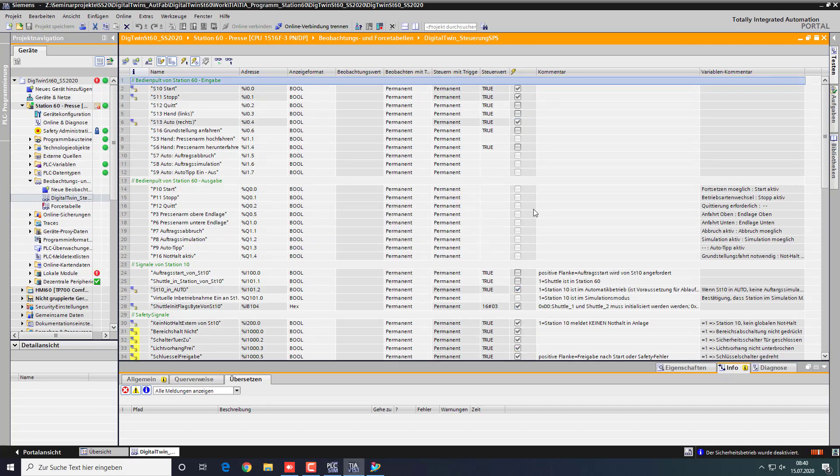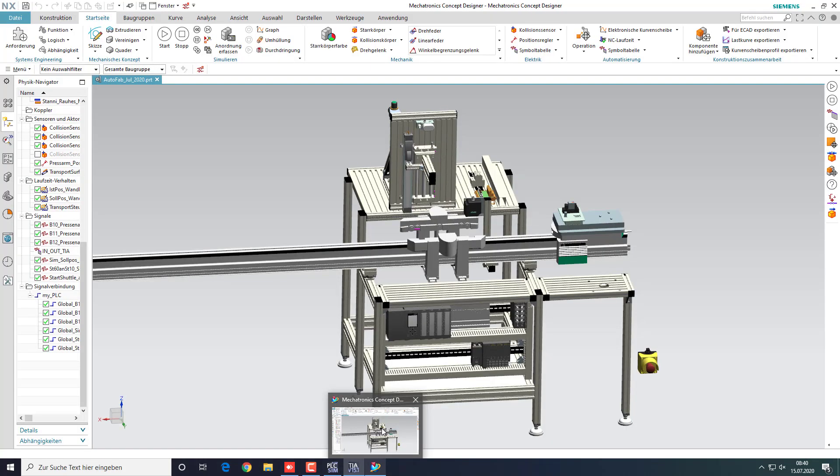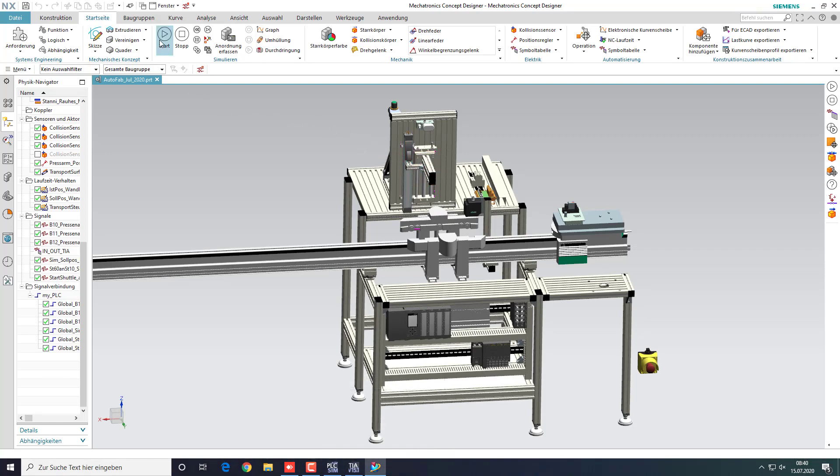You can head back to the MCD and start the simulation. By clicking start, the simulation will begin. Because we chose the mode automatic previously.